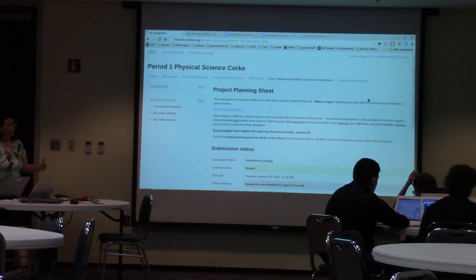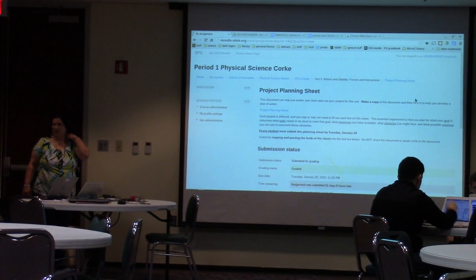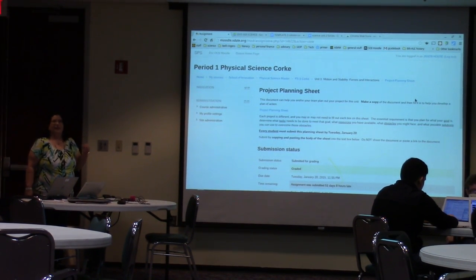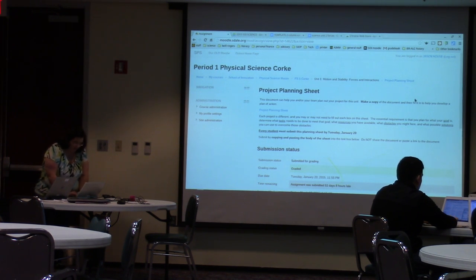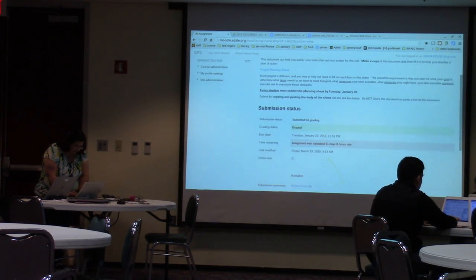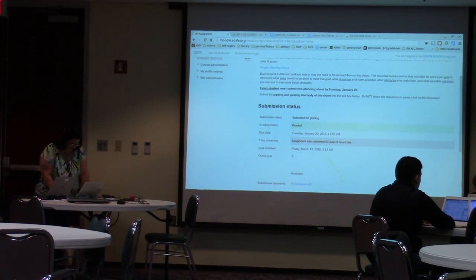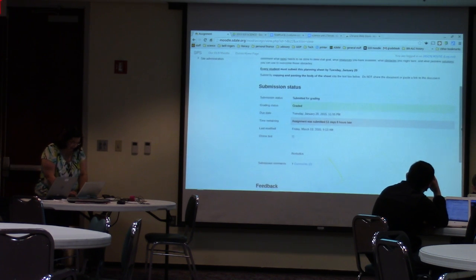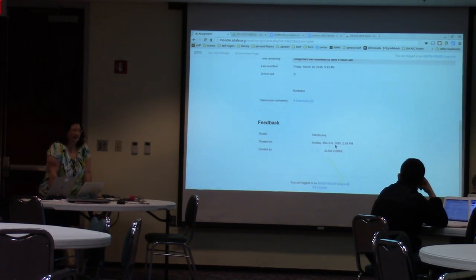So if you're confused about whether your work has gone through and you have some zeros and you're thinking you really turned it in — check under Grades and look at that submission status bar. If you scroll down, it'll tell you the last time you modified it, and if you keep going down, it'll tell you when it was last graded.